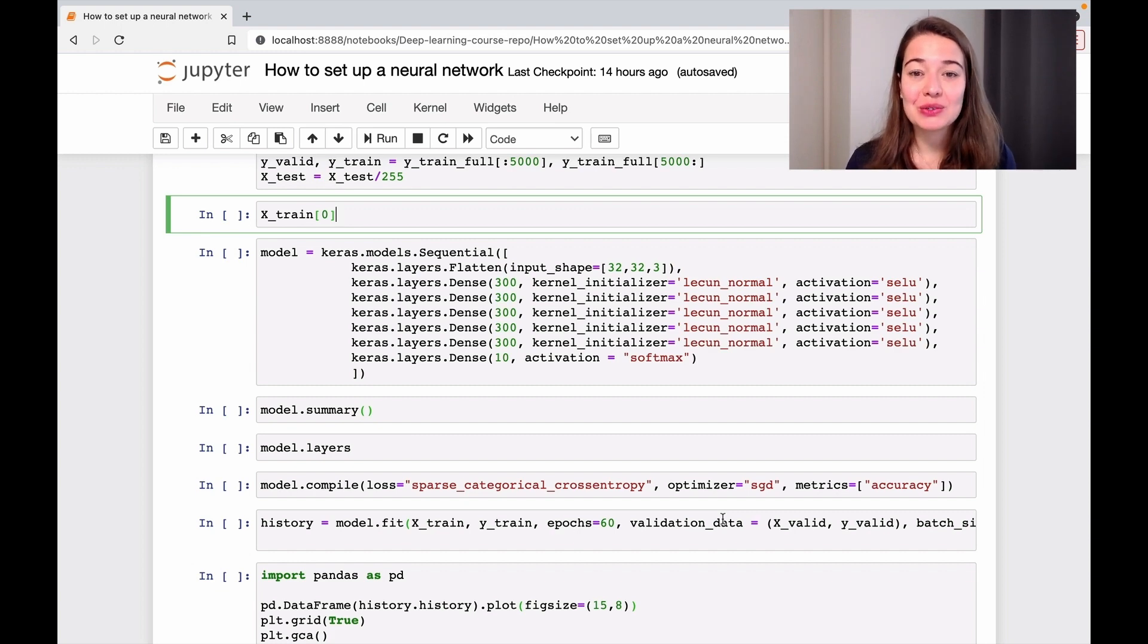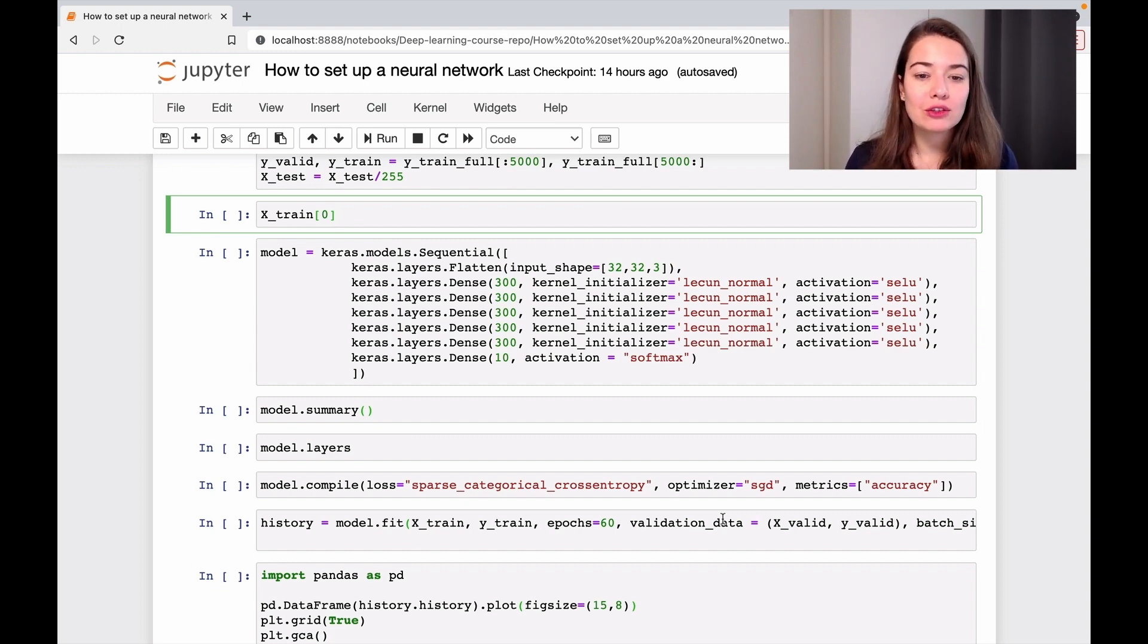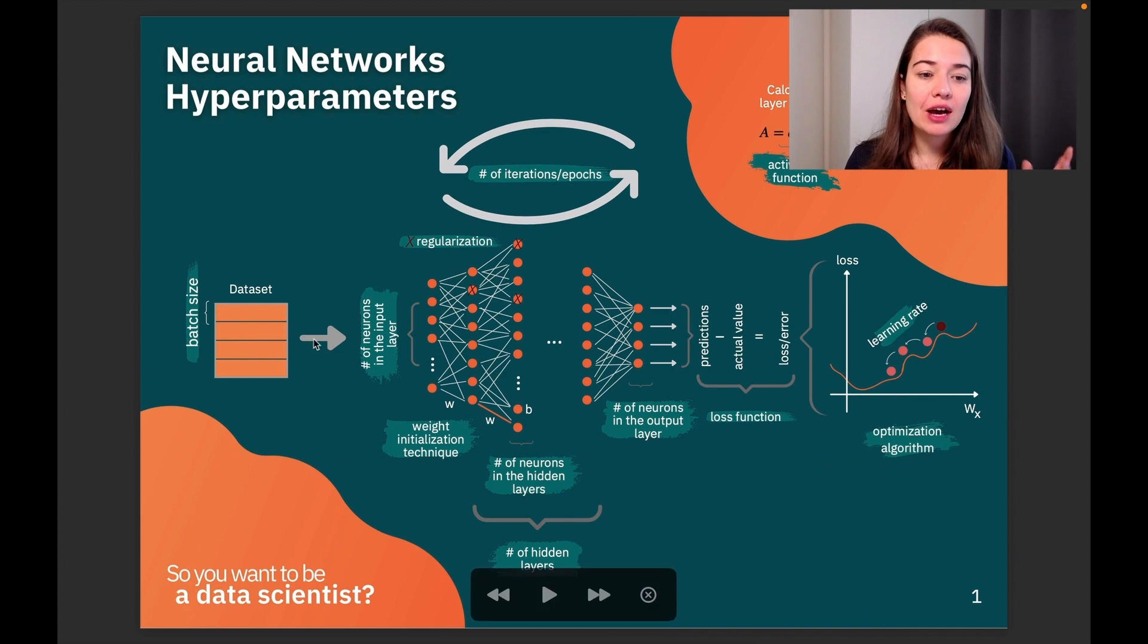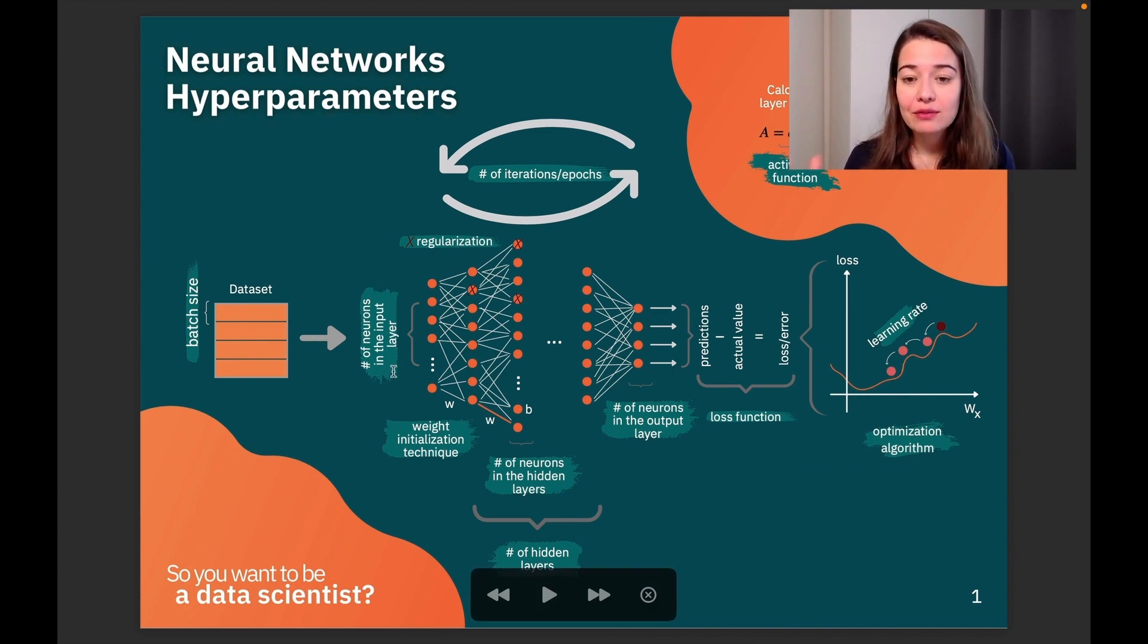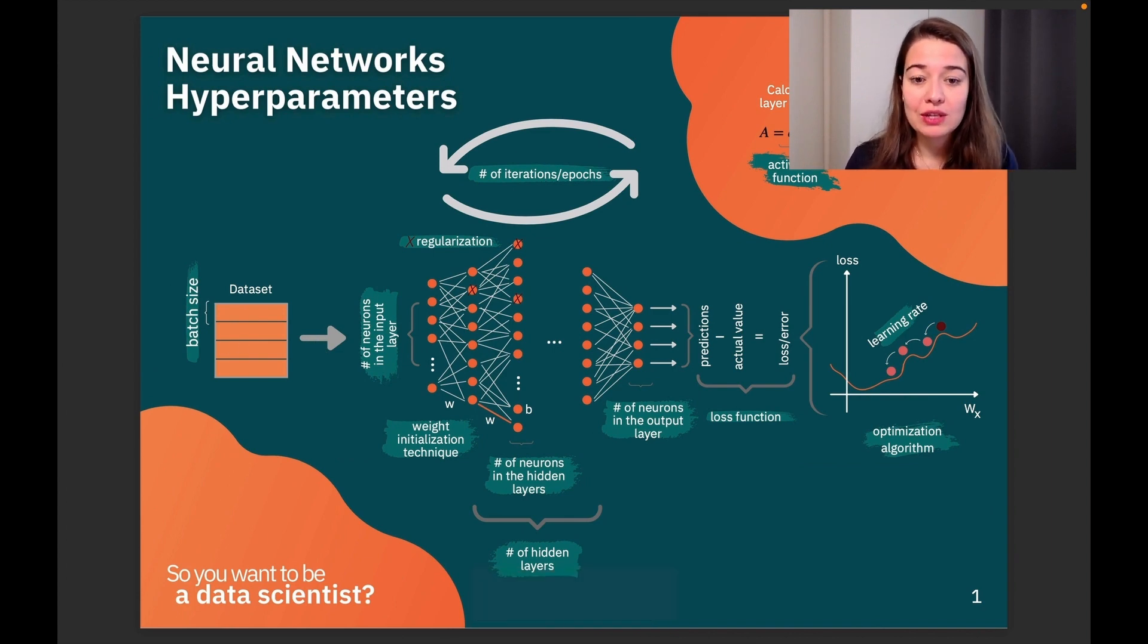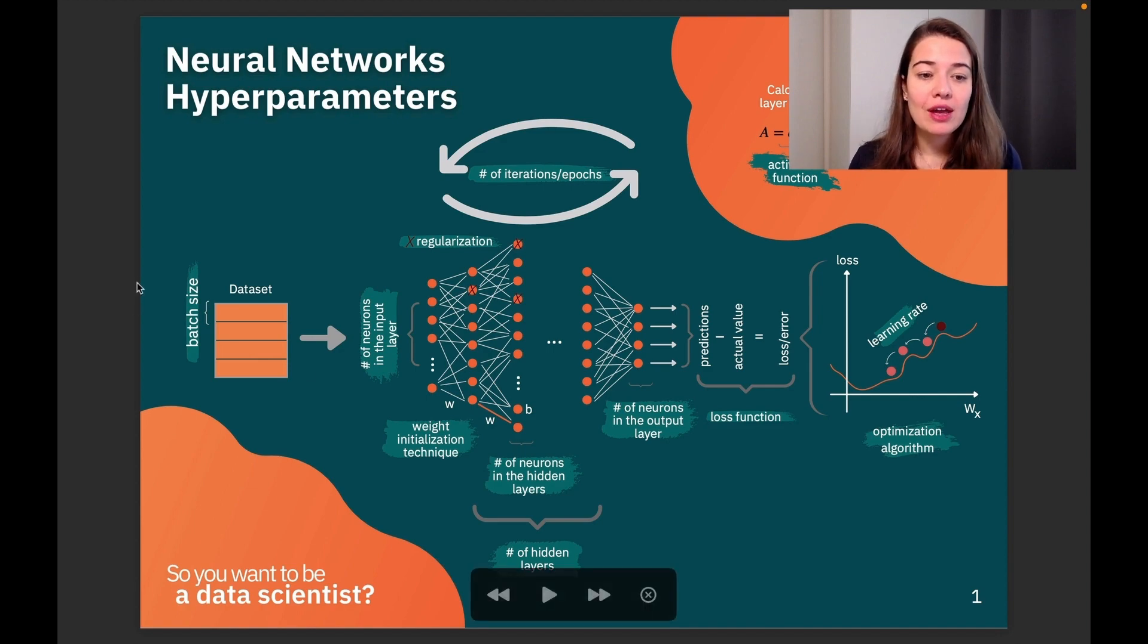All right, now we want to initialize and start building our network. I would like to follow the hyperparameters cheat sheet one by one and tell you how I decided to set which of the values that I'm changing in the network.